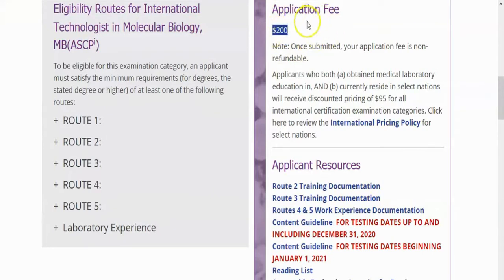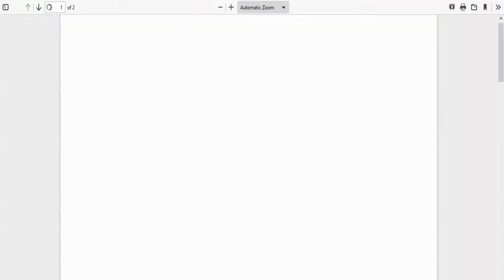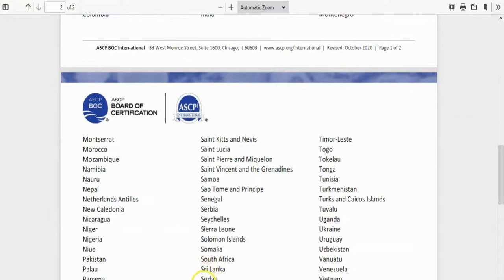There are some discounts for certain countries, like Egypt and Sudan. The fee for Sudan is $95. You can see the pricing policy list of countries that have a discount, and Sudan is included in the discount list.